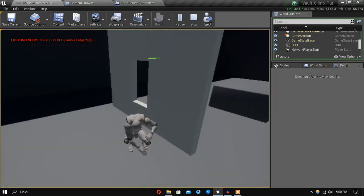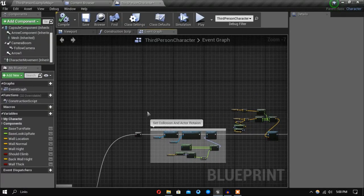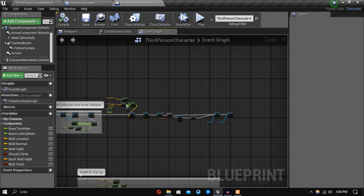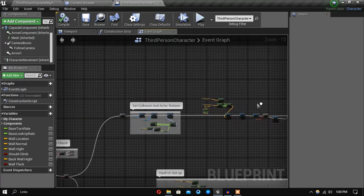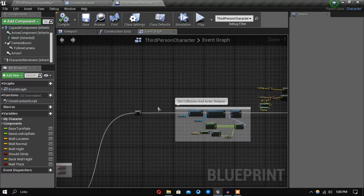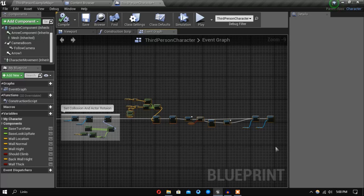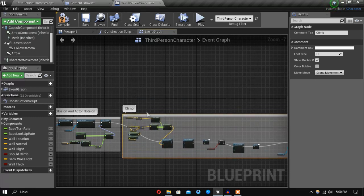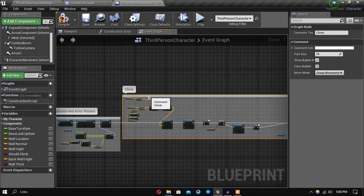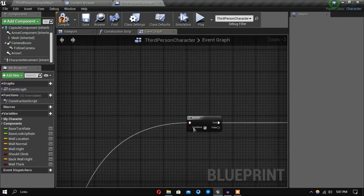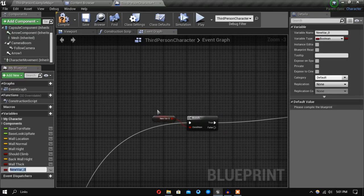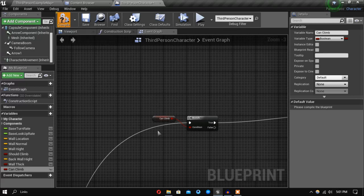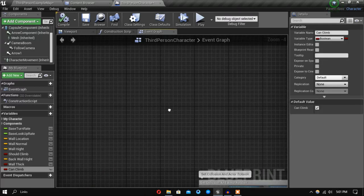So to fix that, what we need to do is before we execute any of this climbing function, we want to do a few checks. So first let me just comment this one. So before we go in this, we want to check if we can climb. So this is 'can climb'.